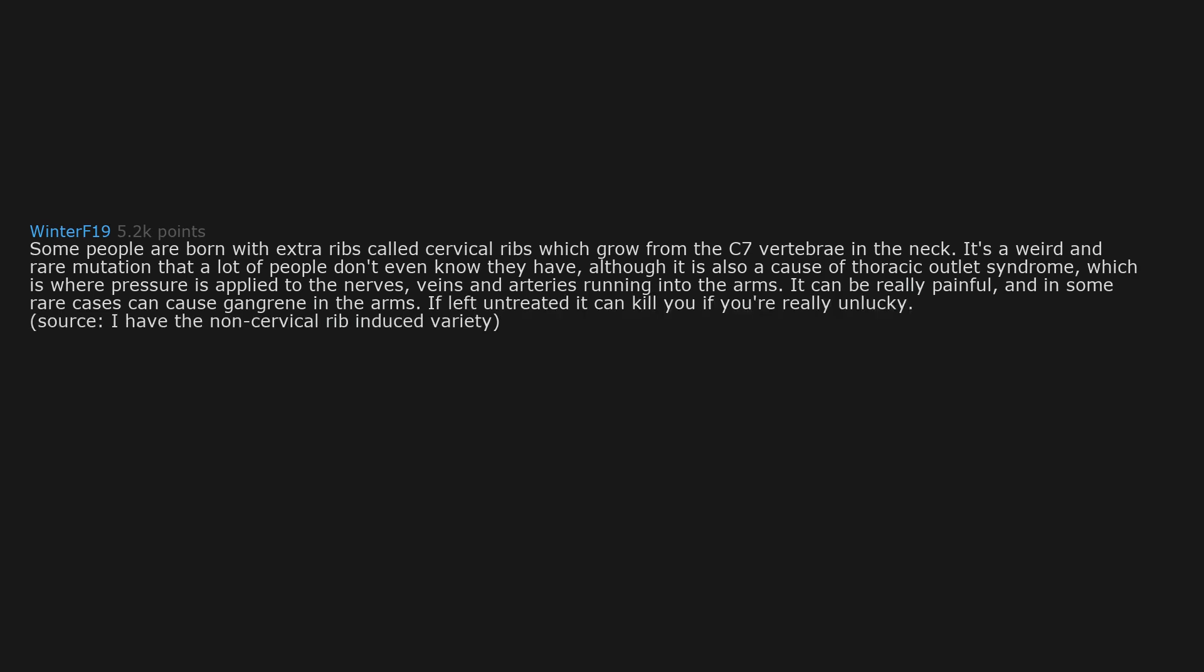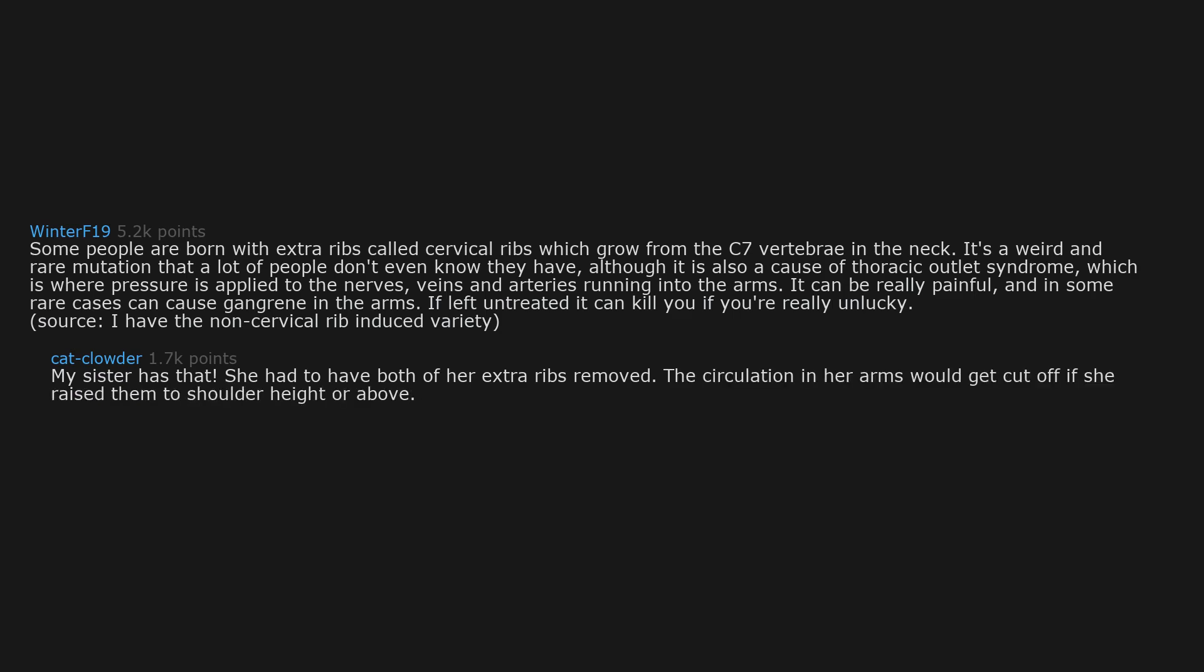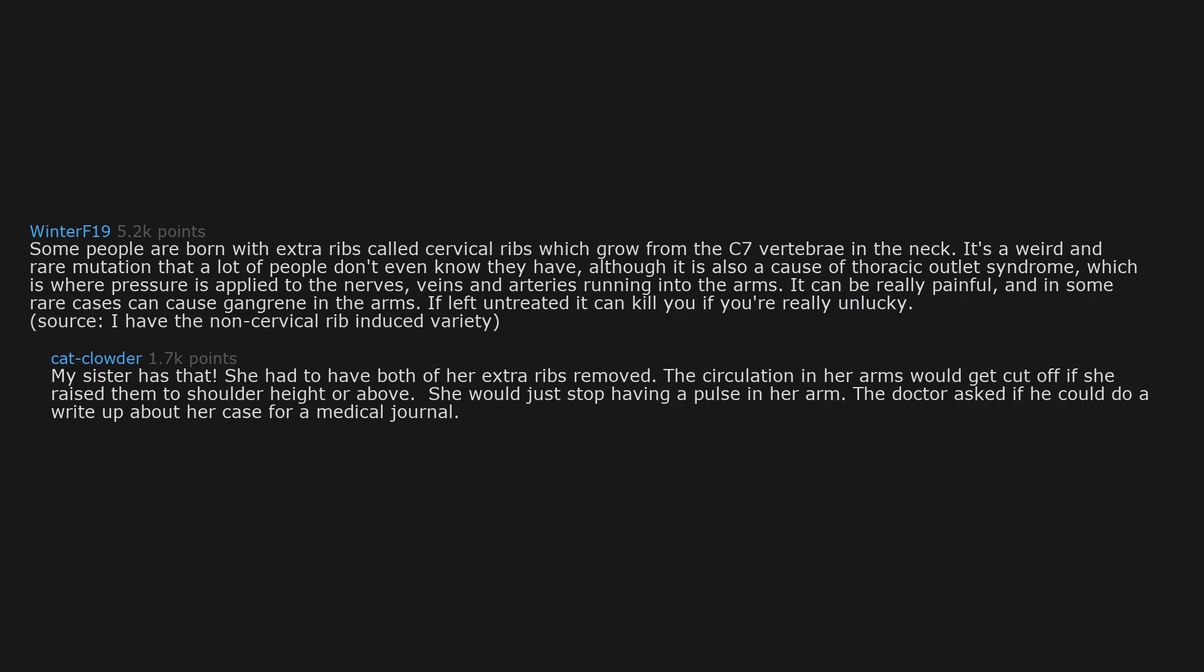Source: I have the non-cervical rib induced variety. My sister has that. She had to have both of her extra ribs removed. The circulation in her arms would get cut off if she raised them to shoulder height or above. She would just stop having a pulse in her arm. The doctor asked if he could do a write-up about her case for a medical journal.